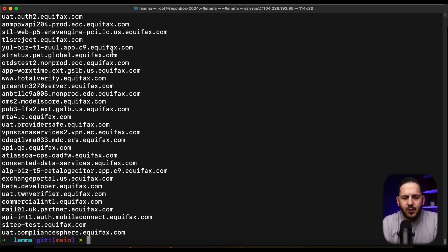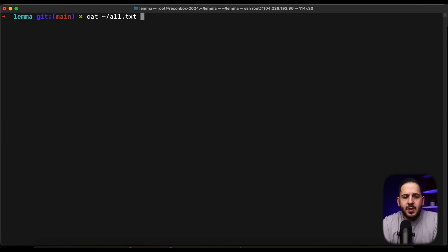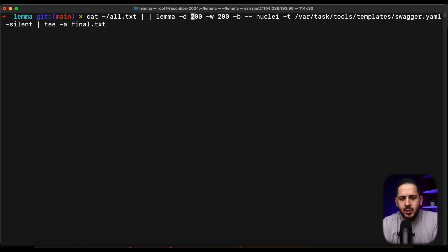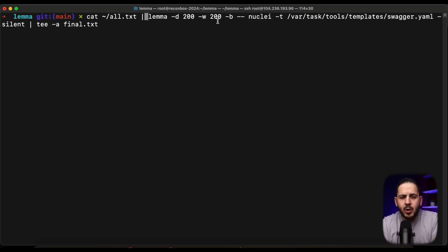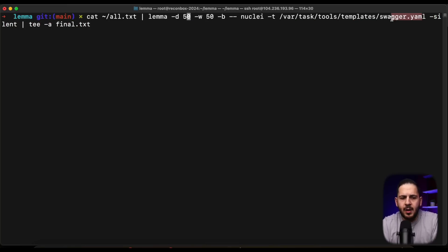The second use case is about speed in recon. I've scanned a bunch of domains with subfinder and now I can have Lemba take all those subdomains and run a Nuclei template by distributing the workload across 50 workers. It's going to take 50 hosts at a time, run the swagger-yaml template on them, and write all output to final.txt. This distributes the entire workload rather than waiting for Nuclei to do it sequentially.